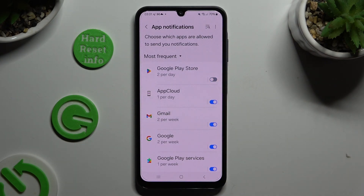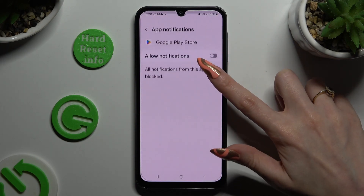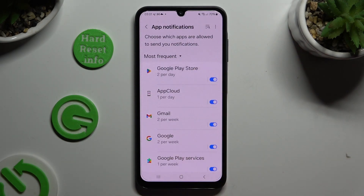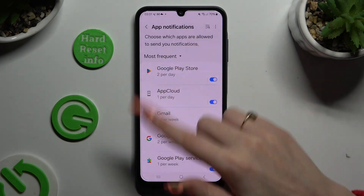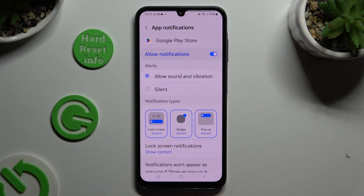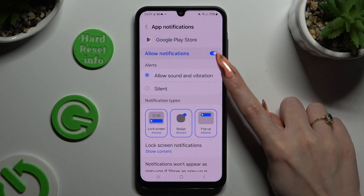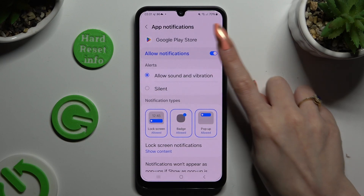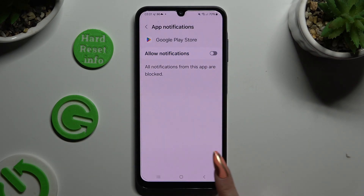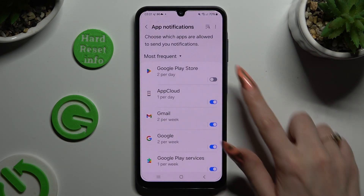You can switch them back on by hitting the same, now gray, toggle. You can also just select one of your apps on the left and manage all notifications from there.